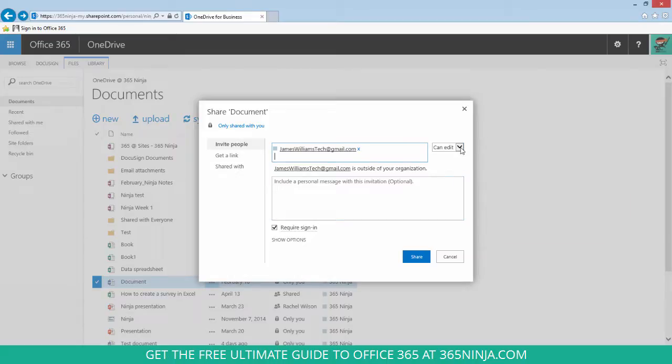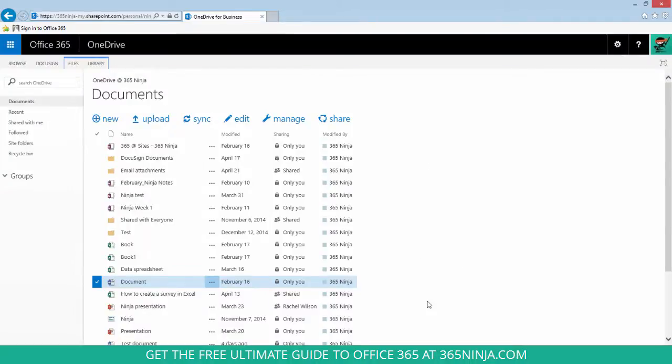I'll change my sharing setting here and click share. Now that recipient will get an email letting him know that I've shared something with him and prompting him to sign in to view my shared document.